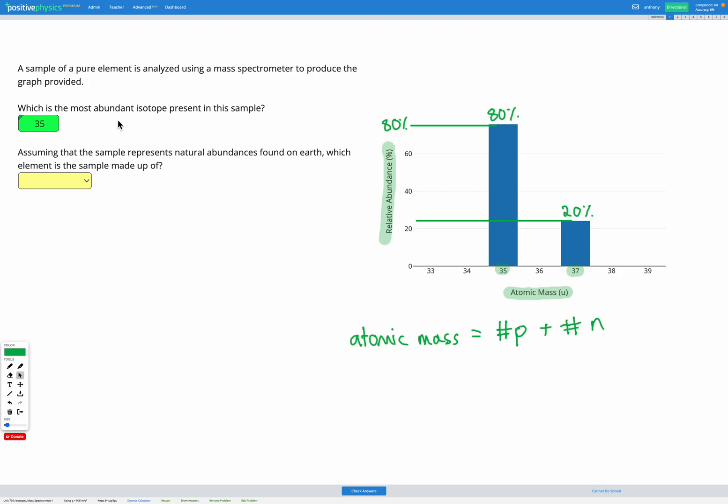Okay, so this question tells us it's a sample of a pure element. That means we only have one element represented in this sample. So even though we have different atomic masses for different atoms, all of these atoms have the same atomic number, the same number of protons, they're the same element.